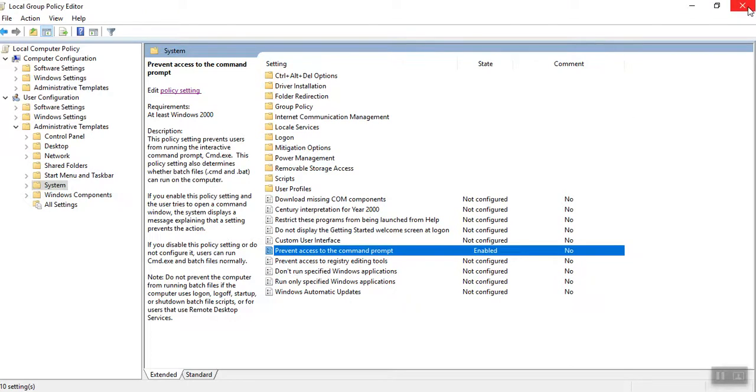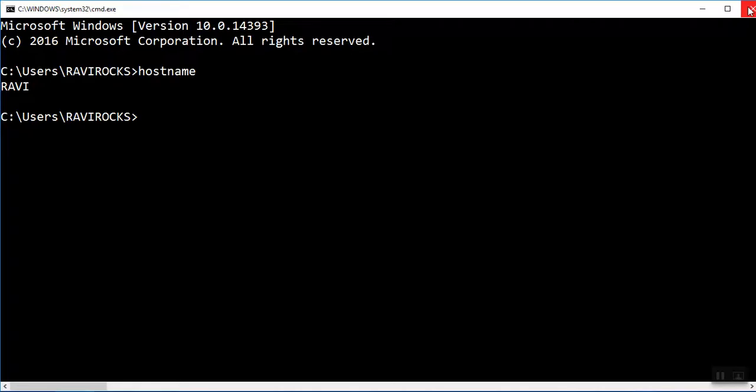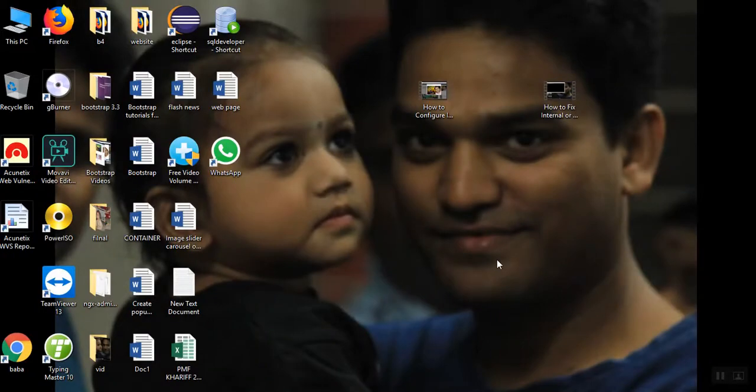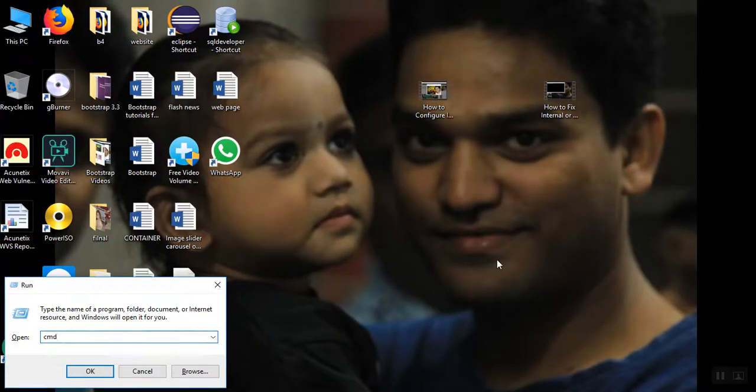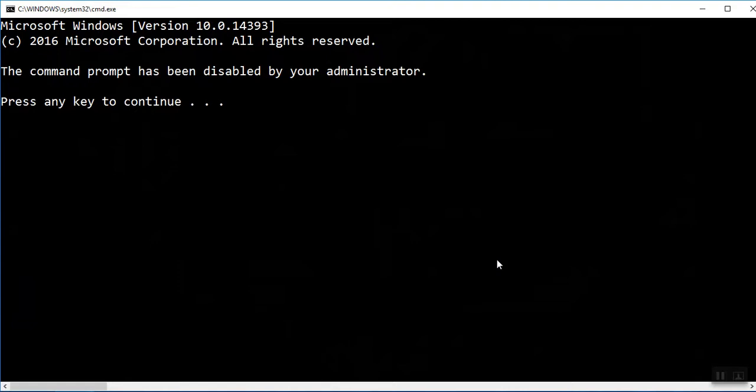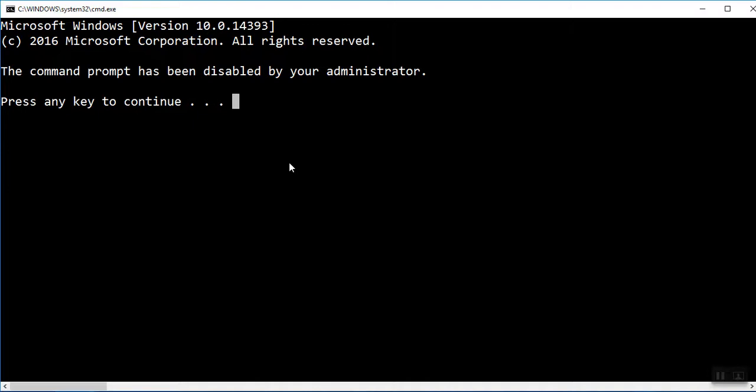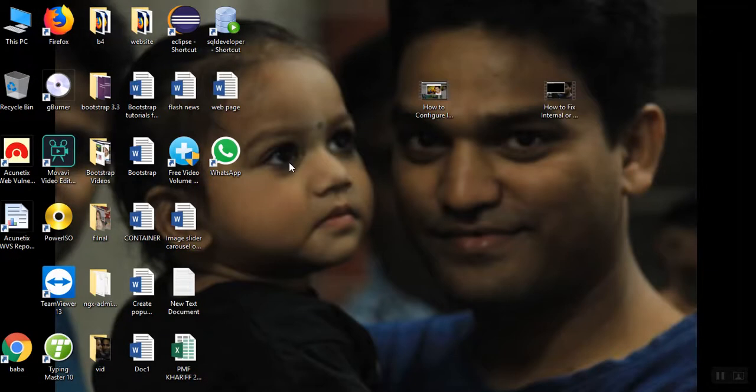Now see friends, I am opening command prompt. I am closing. Windows R, CMD, I am typing, then OK. Here see friends, the command prompt has been disabled by your administrator. So you can't type any command without administrative privilege.